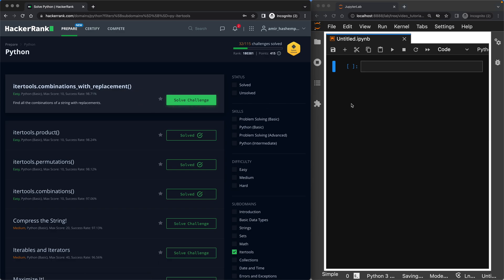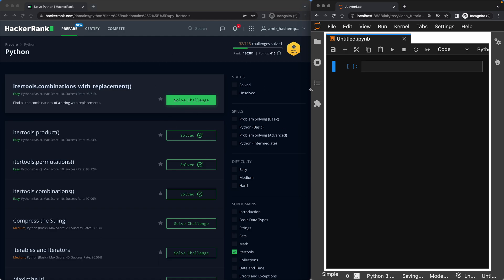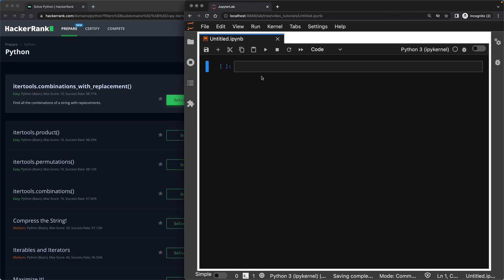Really quickly, let me tell you what is the difference between combinations and combinations with replacement. To do that, I've got my Jupyter Notebook on the right, I've got my HackerRank on the left. Let me just extend my Jupyter Notebook.